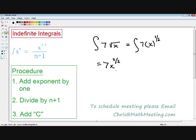And step number two: divide by n plus one. So I'm going to divide by one-half plus one, which is three over two. And finally, on to our last step — add our C. Always remember, don't forget to add C or else your answer is completely wrong. Now we've taken the indefinite integral; however, our answer is not in proper form. Remember from algebra that you can never leave a fraction in the denominator. So whenever you see a fraction in the denominator, it is the same thing as multiplying by the reciprocal. So instead of dividing by three over two, you can multiply by two over three.